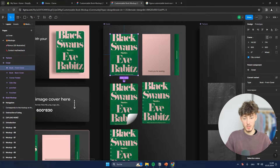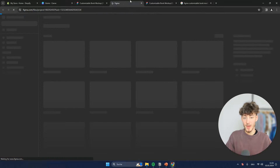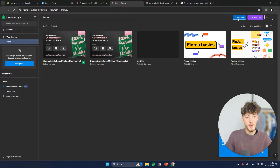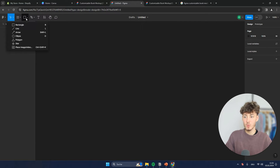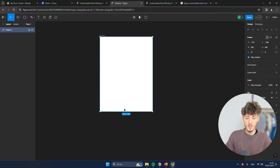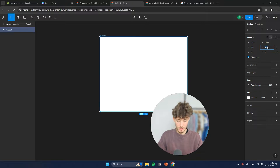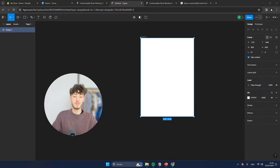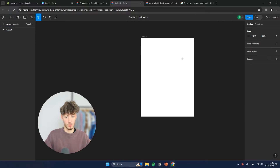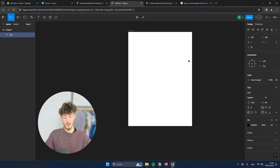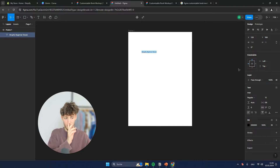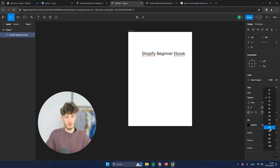The file size is going to be 600 by 830, which is important to know. Now we are going to go back to our files and open a new tab. We are going to create a new design file, then create a new frame. This frame is going to have the size 600 by 830 — this is basically going to be the cover for our ebook. We can go ahead and add some text, so I will create a 'Shopify Beginner Ebook' and make it quite bigger.